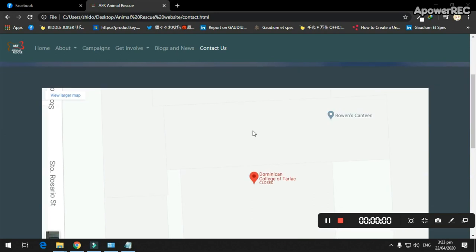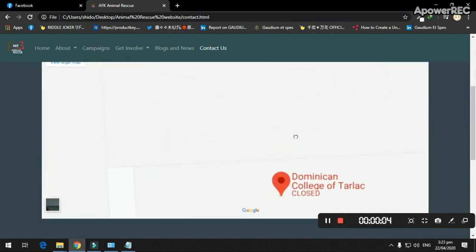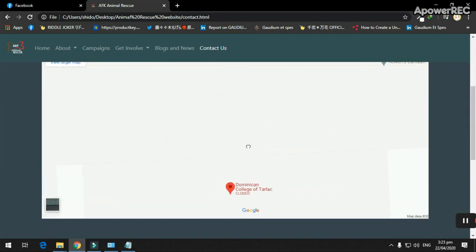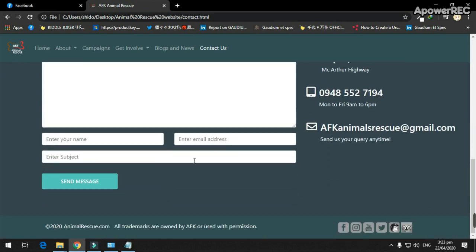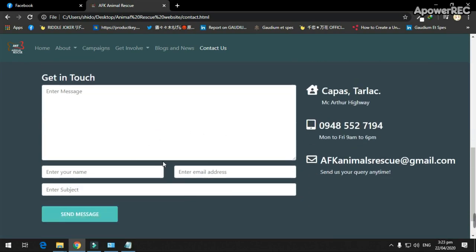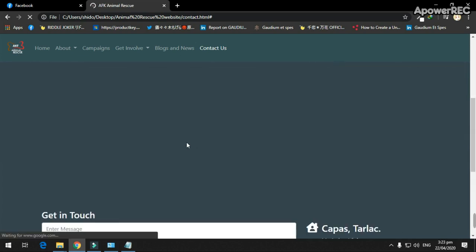The contact us feature has an interactive map with the ability to zoom in on a country and click markers. It has a form to message us and information for social media accounts.